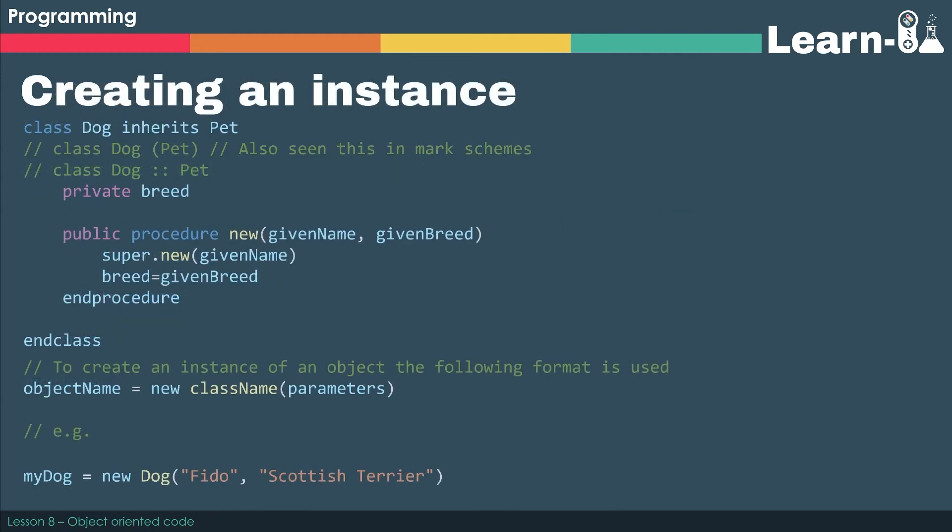The other key skill that you're always going to have to do in an exam is to create an instance. Now we've just met that, but we need to know the generic code for it. So the generic code for creating an instance is towards the bottom. It says to create an instance of an object, the following format is used.